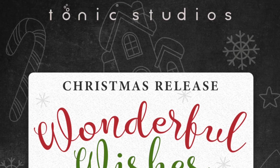Hi everyone, it's Bibi Cameron here, and I'm here to share some ideas and inspiration using products from Wonderful Wishes, stamping released by Tonic Studios.